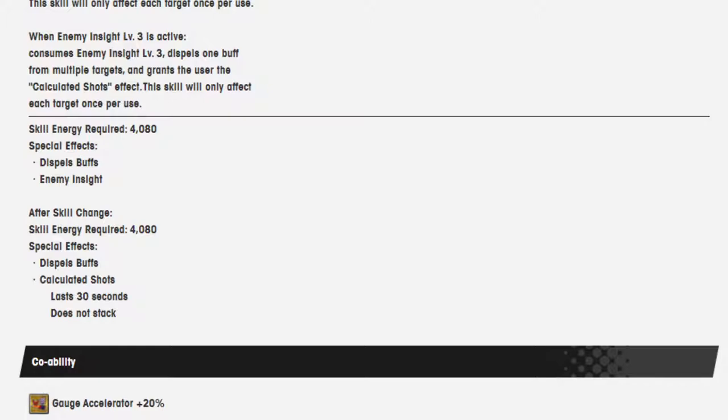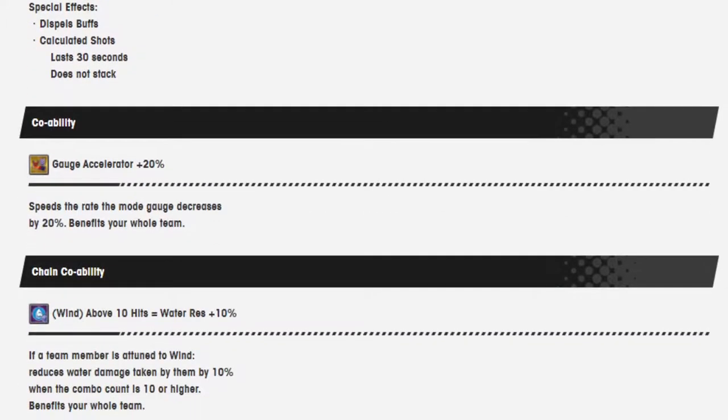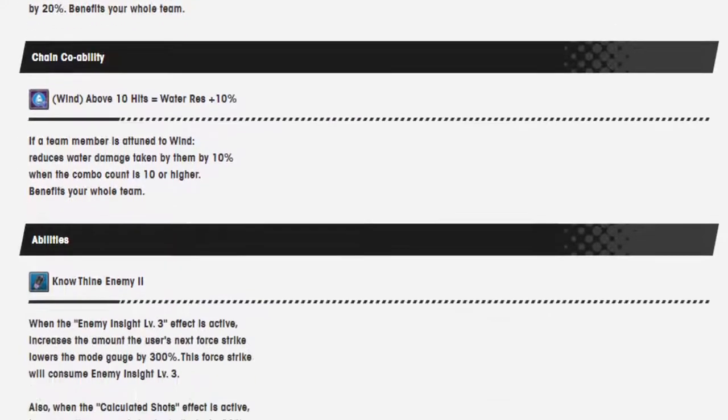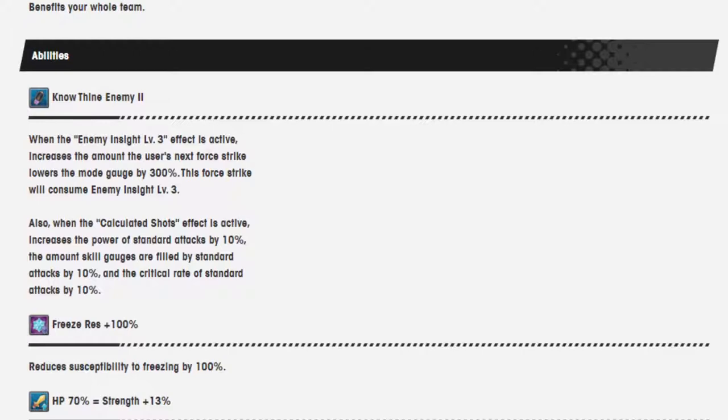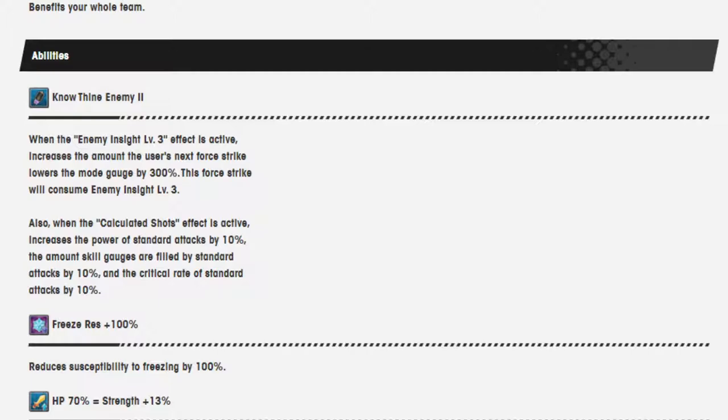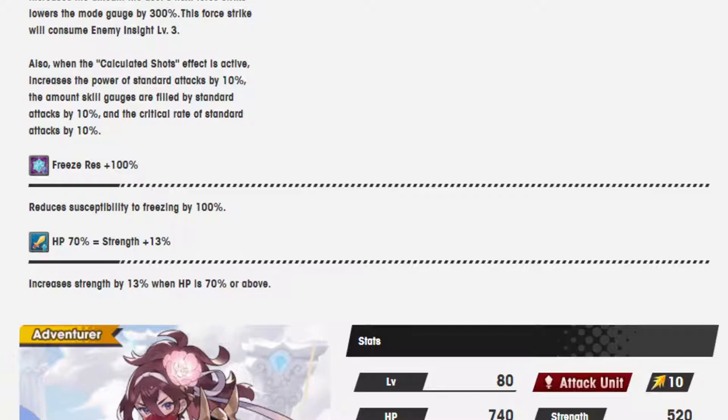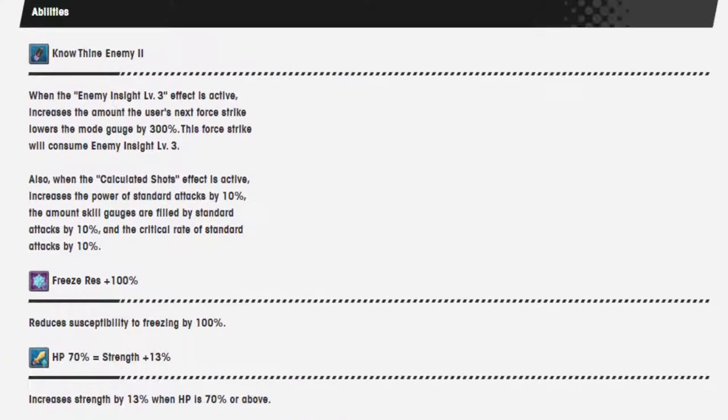Calculated shots lasts 30 seconds and does not stack. Gauge acceleration is 20%. Chain co-op ability is wind above 10 hits equals water resistance 10%. Know thine enemy 2. When enemy insight level 3 effect is active, increase the amount the user's next force strike lowers the mode gauge by 300%. This force strike will consume enemy insight level 3. Also, when the calculated shots effect is active, increase the power of standard attacks by 10%, the amount skill gauges are filled by standard attacks by 10%, and critical rate of standard effects by 10%. Freeze resistance 100%, and HP 70% equals strength 13%.